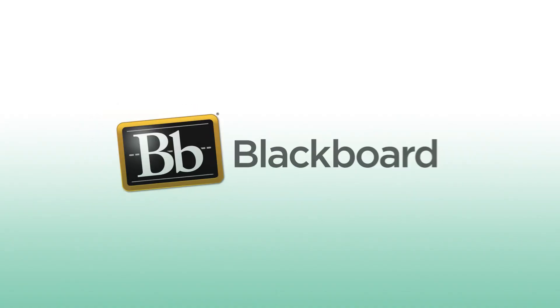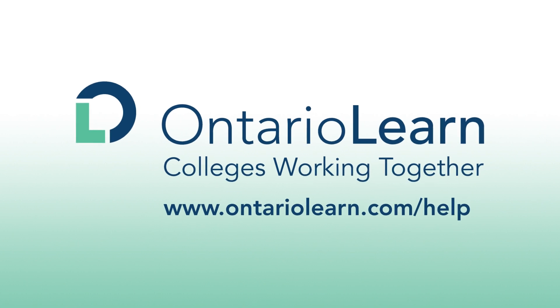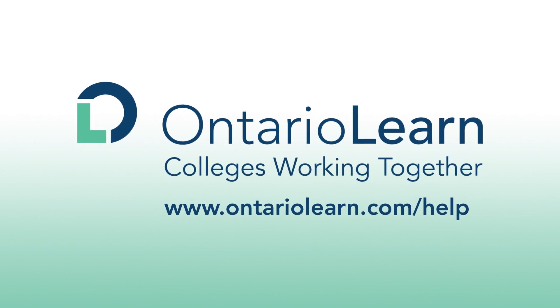For more information about using Blackboard or to reach our dedicated support specialists, visit us online at www.OntarioLearn.com